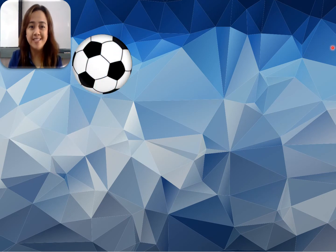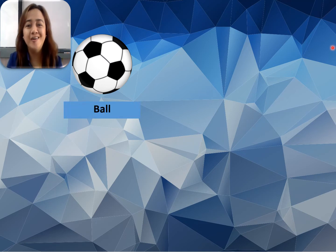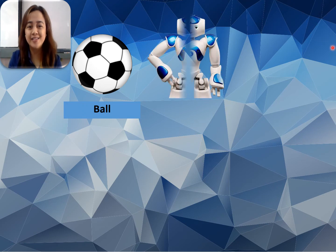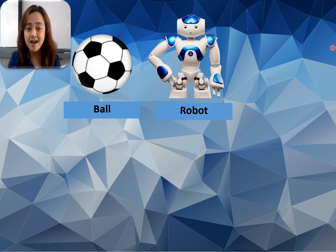Can you guess what is that? It's a ball. Very good. Next one. Can you guess what is that? It's a robot.